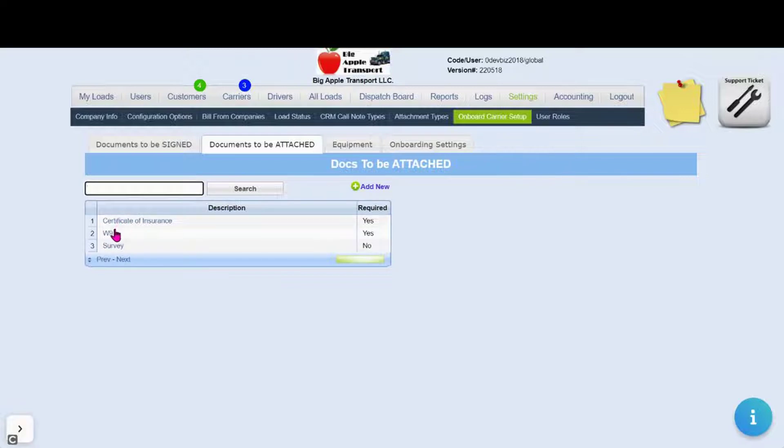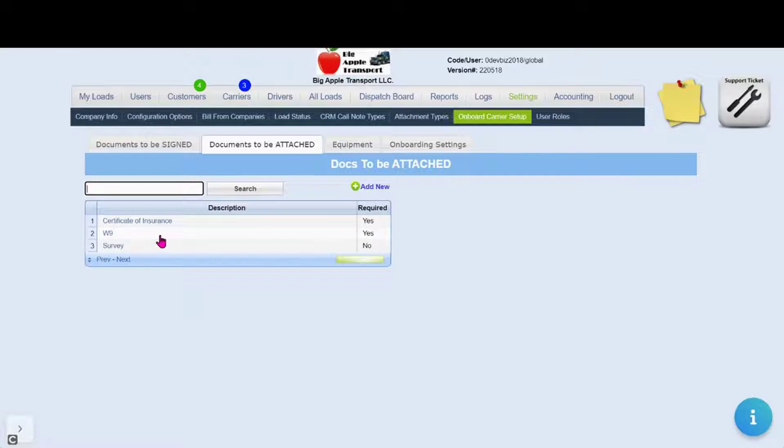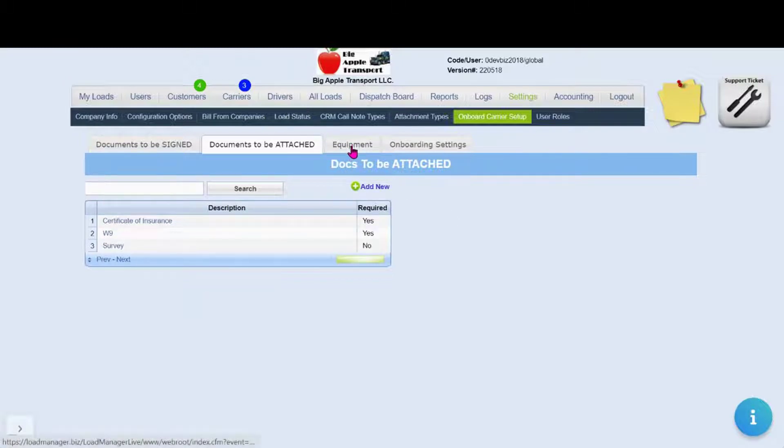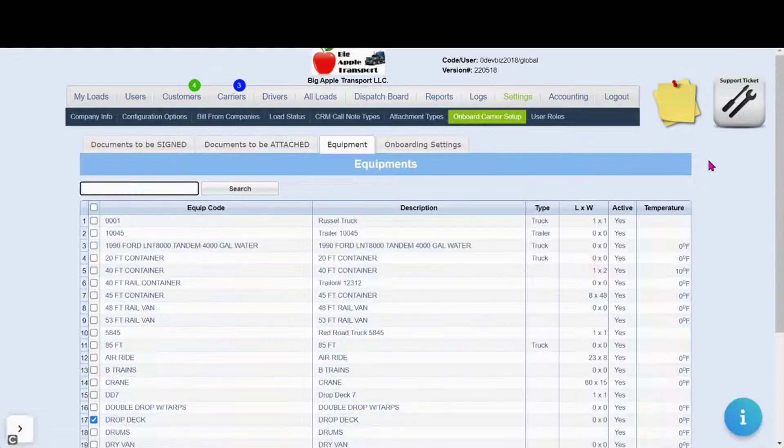As you can see here we have two required documents to be attached and an optional survey. The next options include our equipment and other onboarding settings.